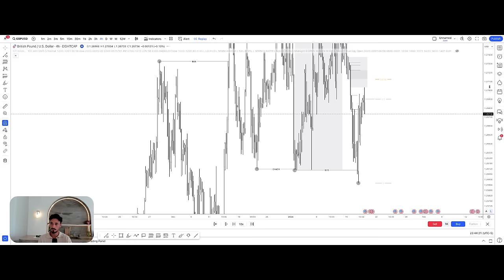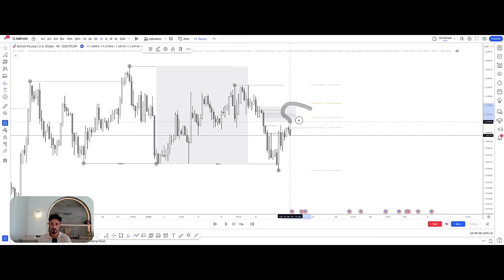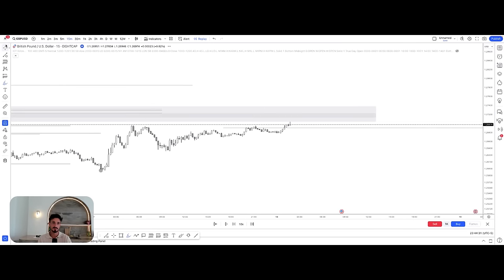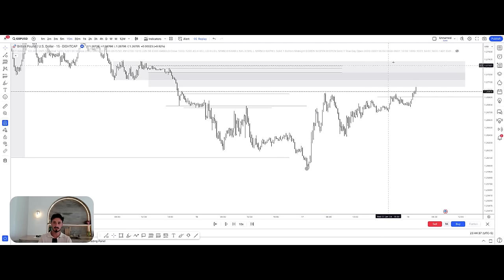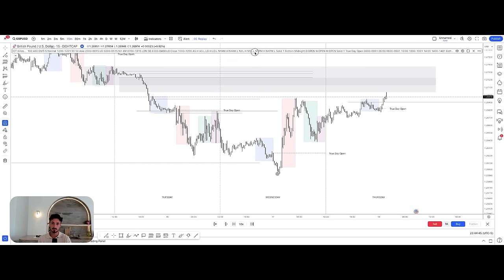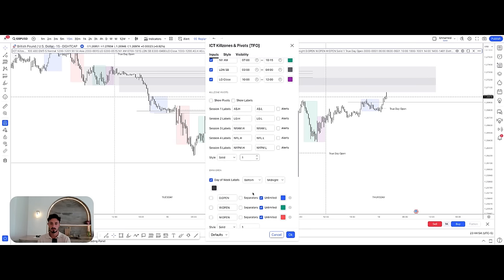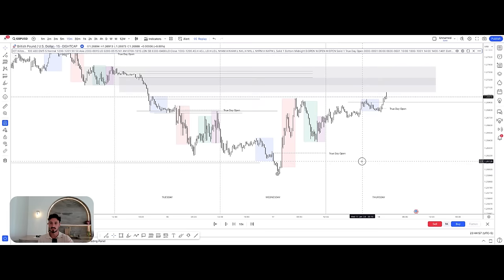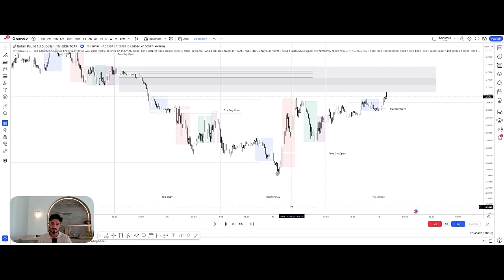Let's go back to price action. Here's where we are on the four-hour — broken structure, now pulling back, I still think price trades higher into these areas. Let's go to the 15-minute. We need to understand where we've come from to understand where we're going. I also want to introduce the concept of liquidity. The indicator I use is called ICT Kill Zones and Pivots TFO, which gives me Asia session, London, and New York — that's how I differentiate my trading windows.